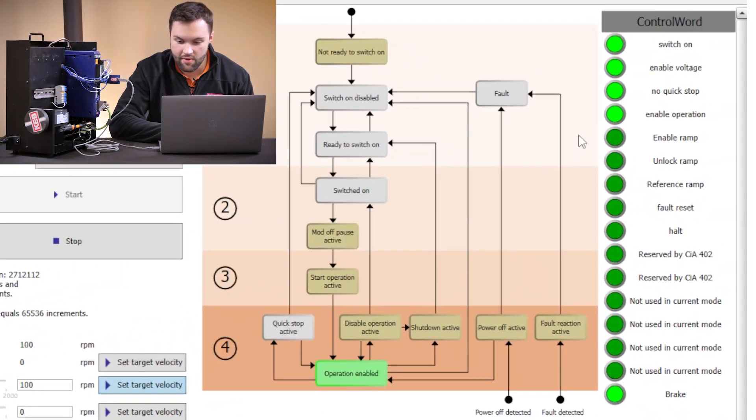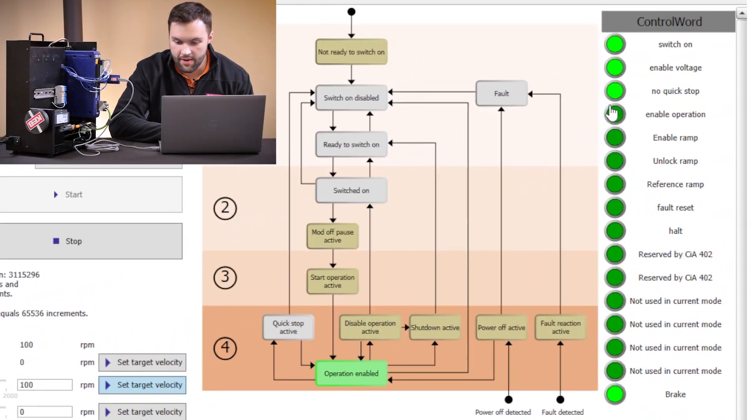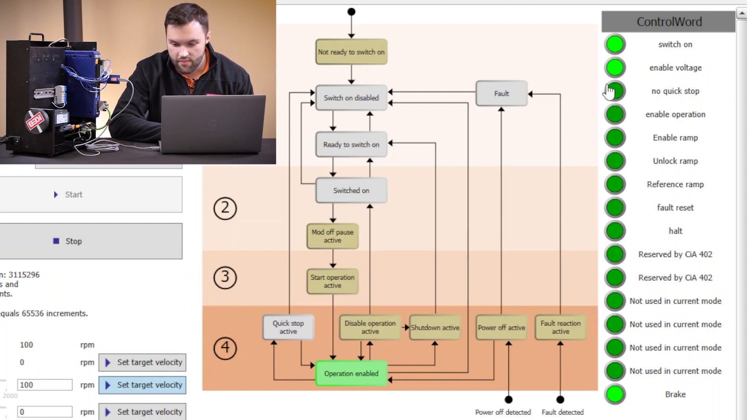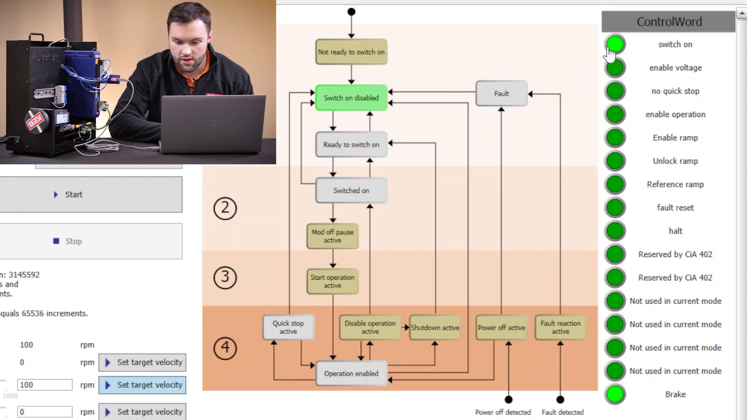Then as soon as I want the motor to stop, if I want to disable operation, I can drop the enable operation bit, drop no quick stop, drop enable voltage, and drop switch on.